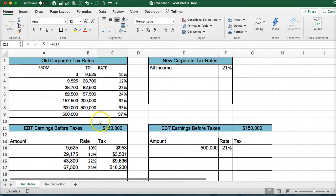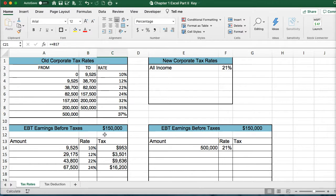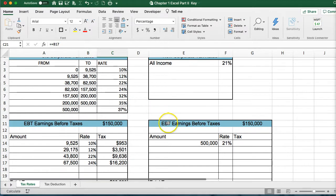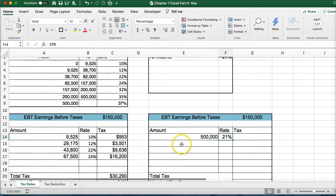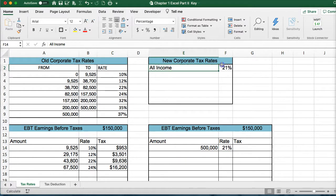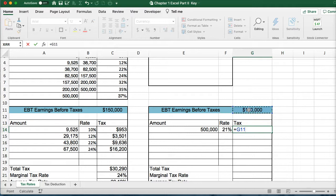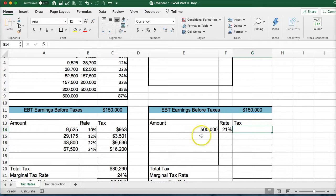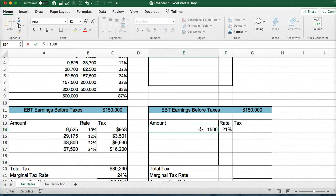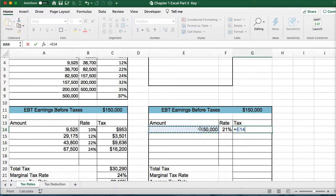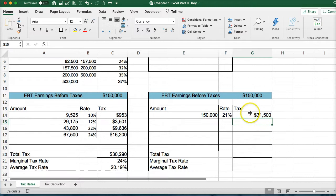This is the older corporate tax system. The 2017 Tax Cuts and Jobs Act made corporate tax a flat rate of 21%. So now all corporate income is taxed at 21%. If you take $150,000 and multiply it by 21%, that gives you the total taxes.